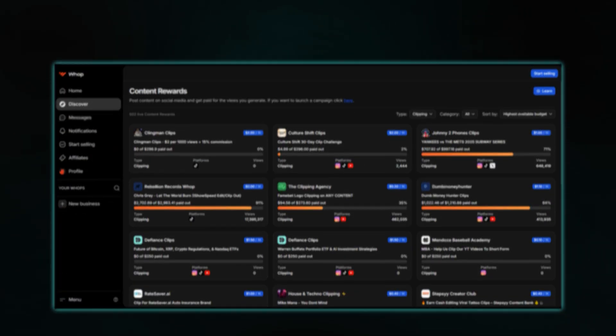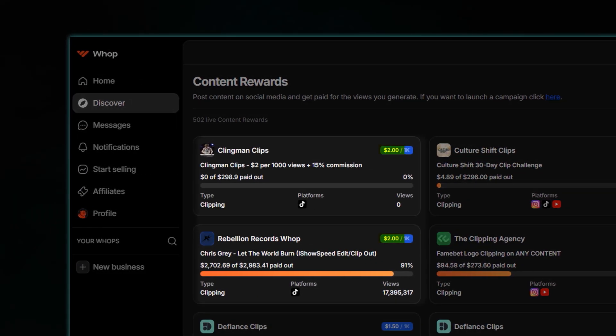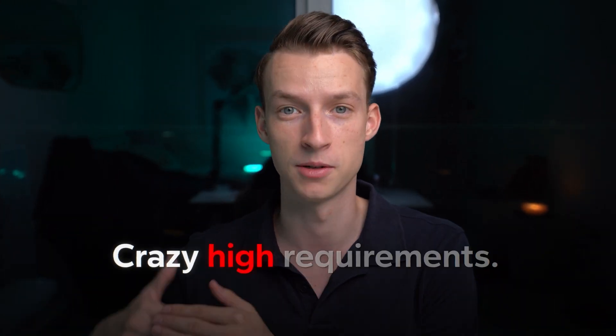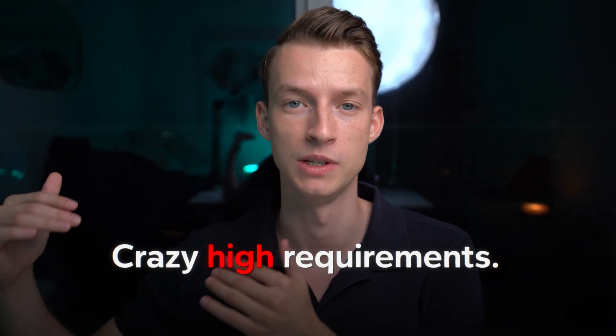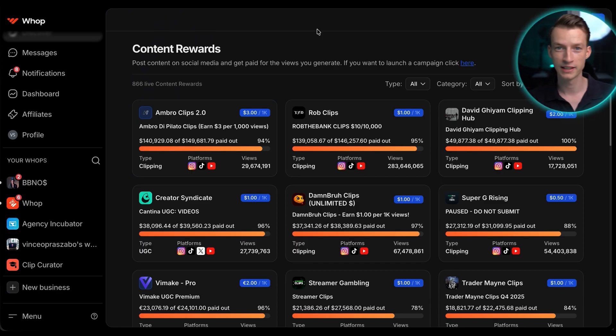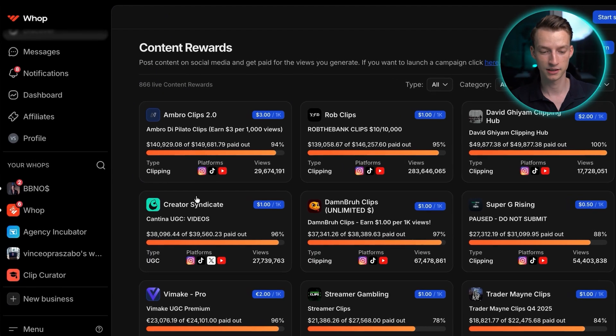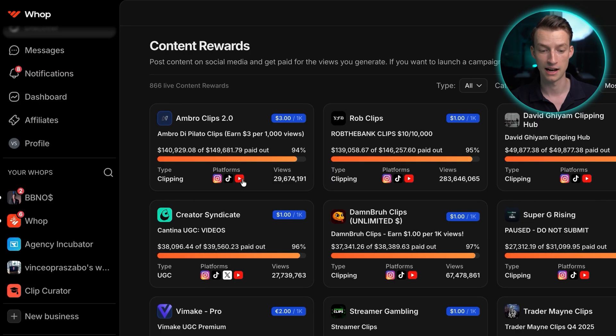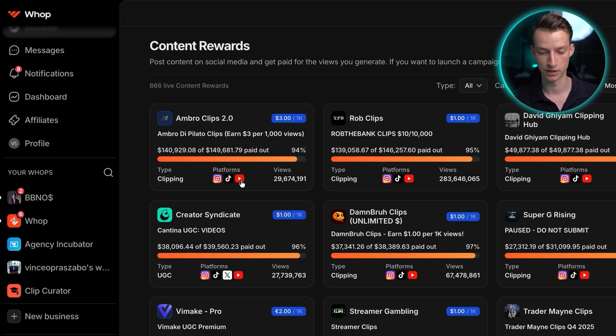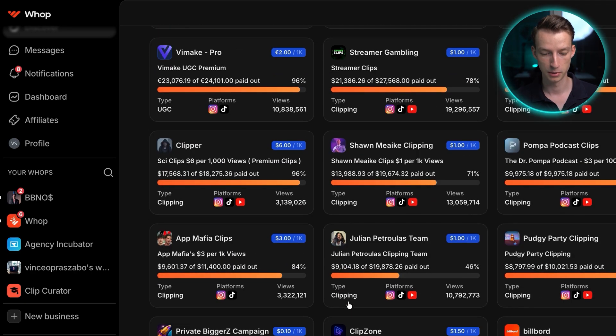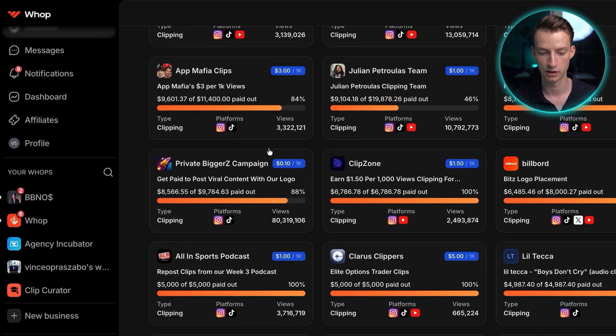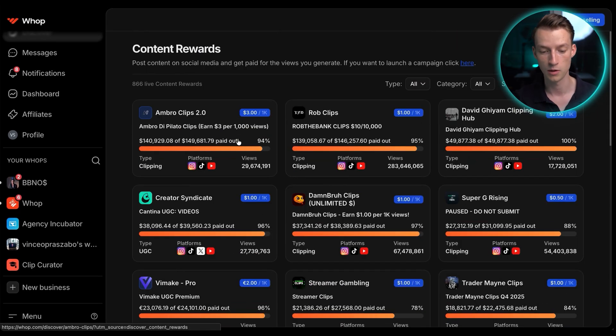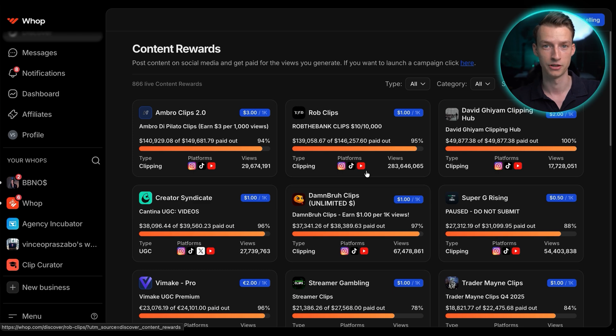I do recommend looking for campaigns in the two to three dollar per thousand view range. And anything over three dollars usually have some crazy high requirements that you need to meet in order to be eligible to get paid out. And one more thing that I would actually look at is look at the different platforms that they allow views to be counted on. So you can see, for example, Ambro, he allows both Instagram, TikTok and YouTube shorts as well. And so do most of these guys here. But there will be some campaigns which only allow Instagram or only allow TikTok. So I would recommend trying to go for those which allow multiple platforms to be eligible for views.